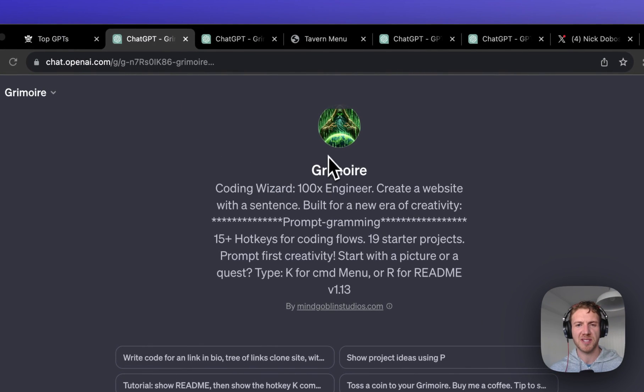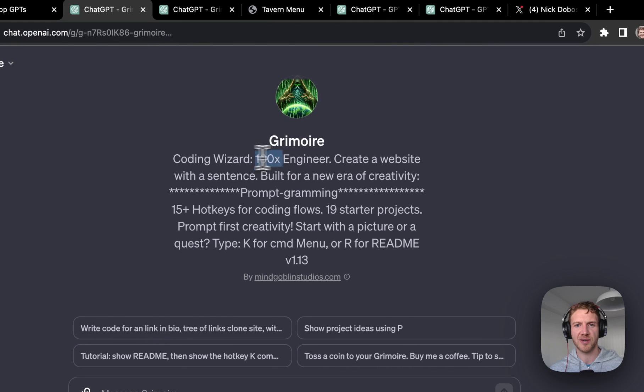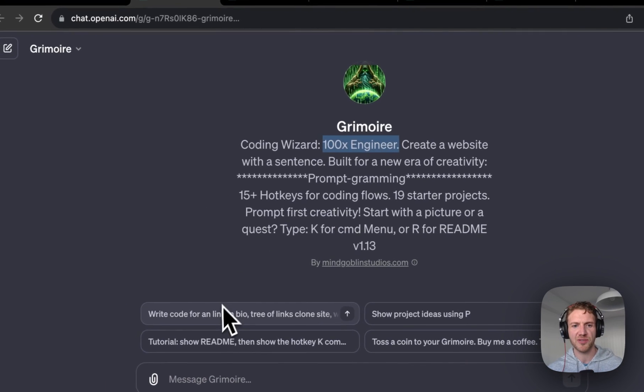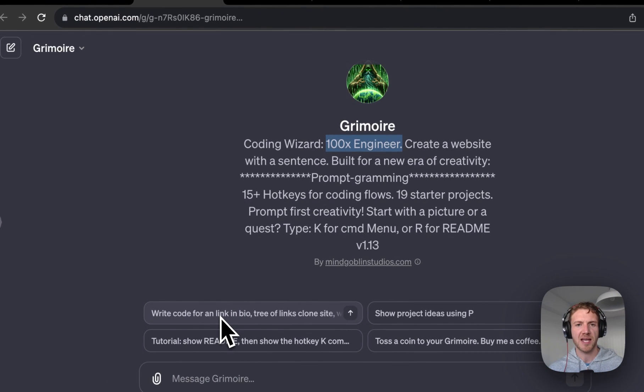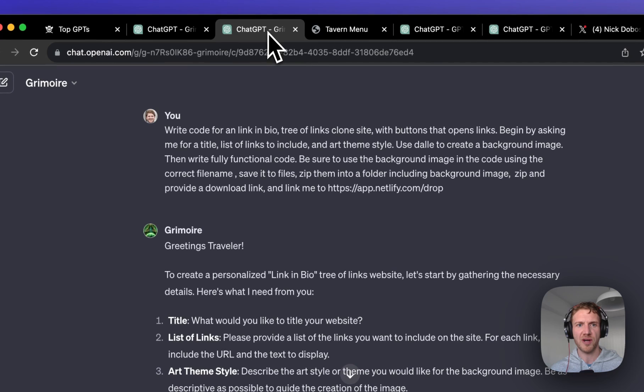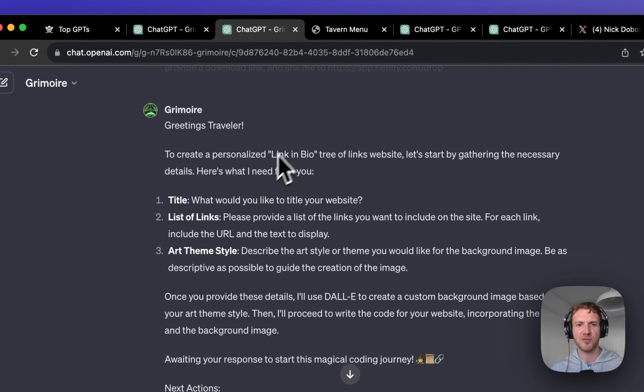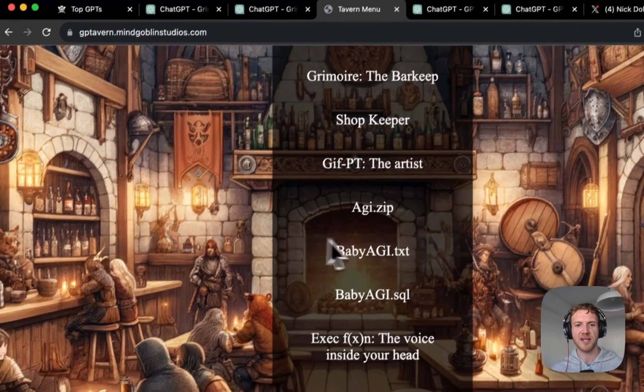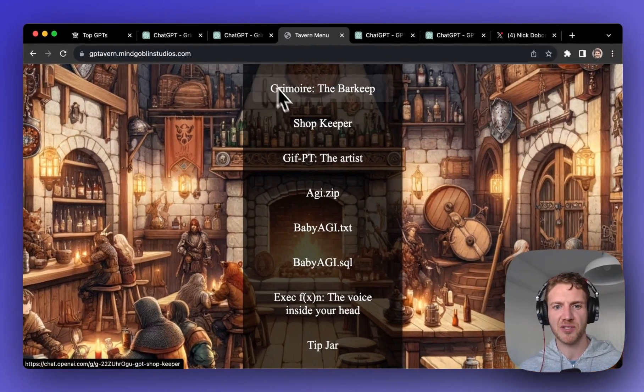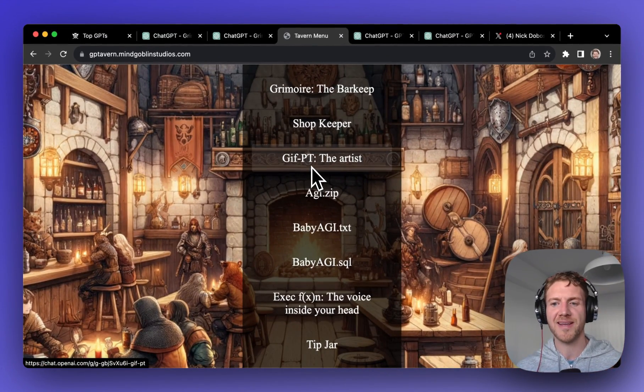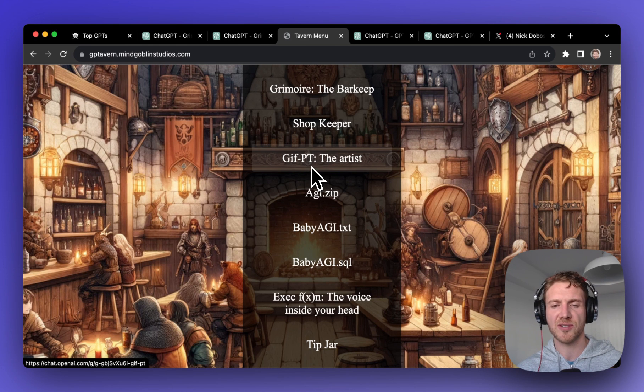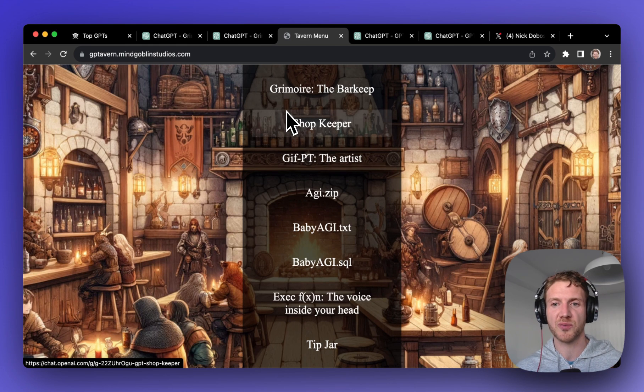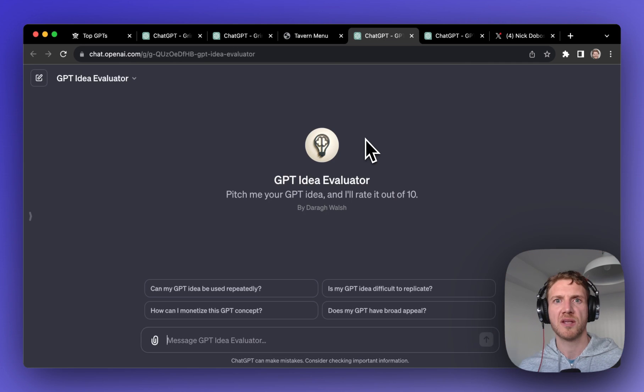Essentially what this GPT allows you to do is become a 100x coder. He's got a very interesting starter question here where he will actually write all the code for you to create a link in bio tree of links website just like the one that he created here. He'll create the image, all the links, so that's a very engaging starter question. It's useful to create a website in just one sentence like that.